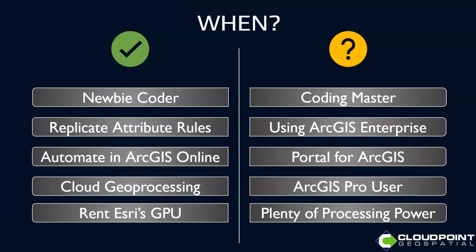Automating things in ArcGIS Online would be one use. But again, if you've got Portal and don't have a notebook server, then you wouldn't need or be able to access that.